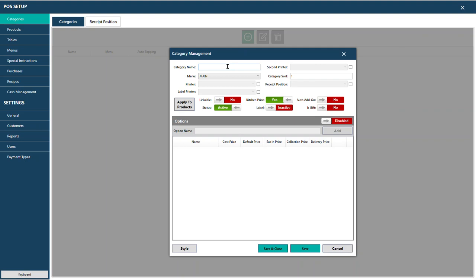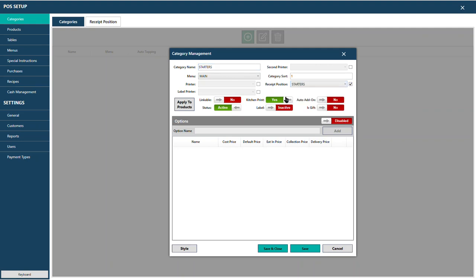When adding the Starters category, assign it recipe position Starters and enable kitchen printing, then press Save. If this is the only category you need, press Save and Close. If you want to add more categories, press Save to continue adding without closing the dialog.